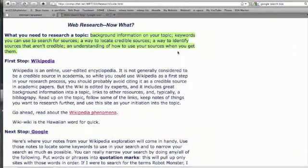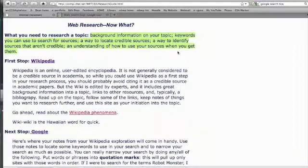So you're going to need background information on your topic, keywords, and a way to locate credible sources.